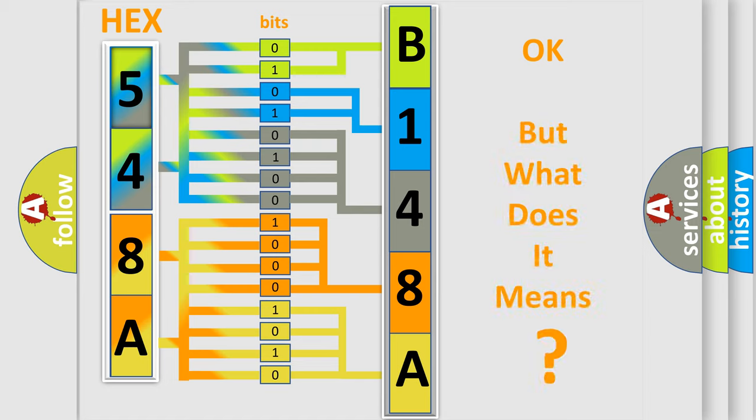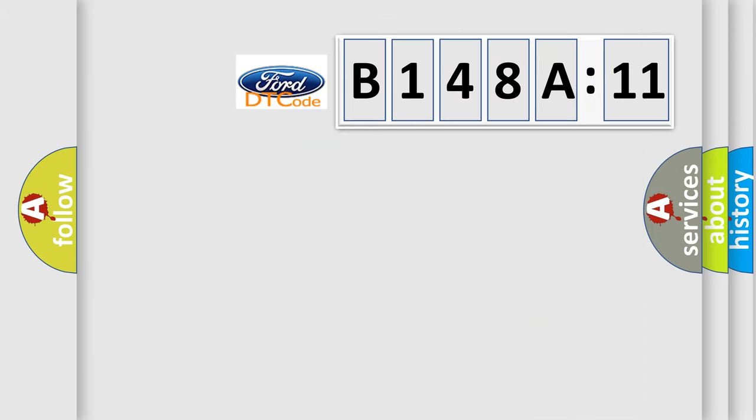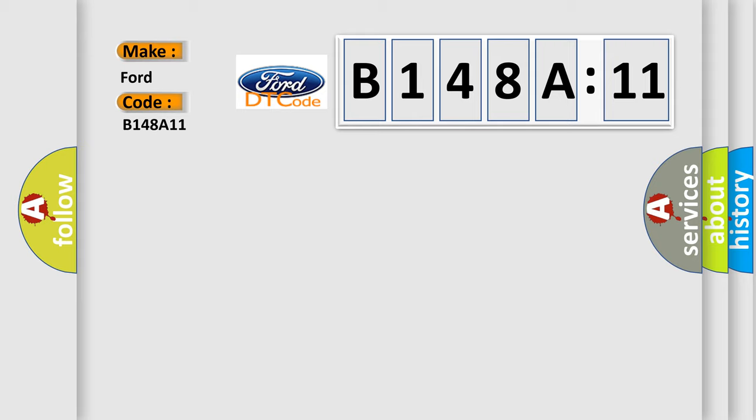The number itself does not make sense to us if we cannot assign information about what it actually expresses. So, what does the diagnostic trouble code B148A11 interpret specifically for Infinity car manufacturers?